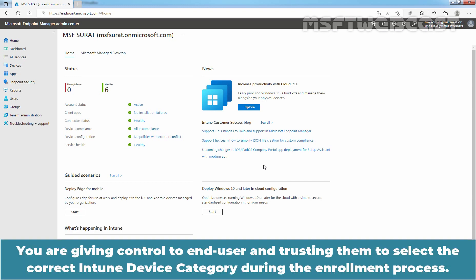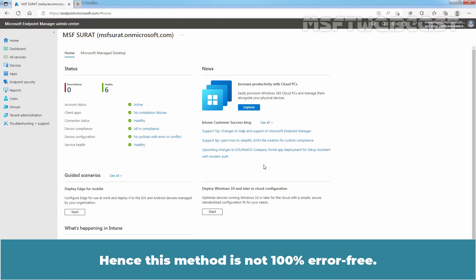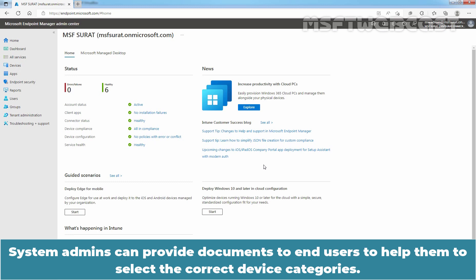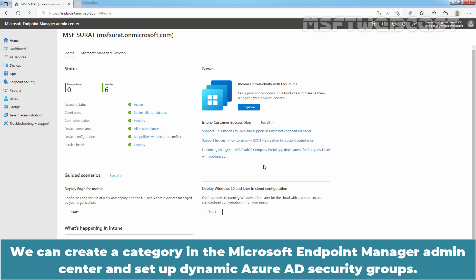You are giving control to end users and trusting them to select the correct Intune device category during the enrollment process. Hence, this method is not 100% error free. System admins can provide documents to end users to help them select the correct device categories. We can create a category in the Microsoft Endpoint Manager Admin Center and set up dynamic Azure AD security groups.